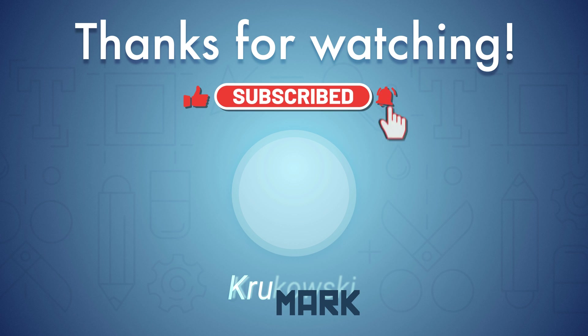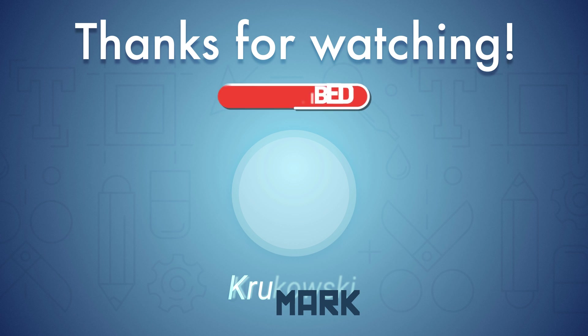Alright guys thank you for today. Don't forget to show some love, click like, click subscribe and I will see you in my next tutorial.